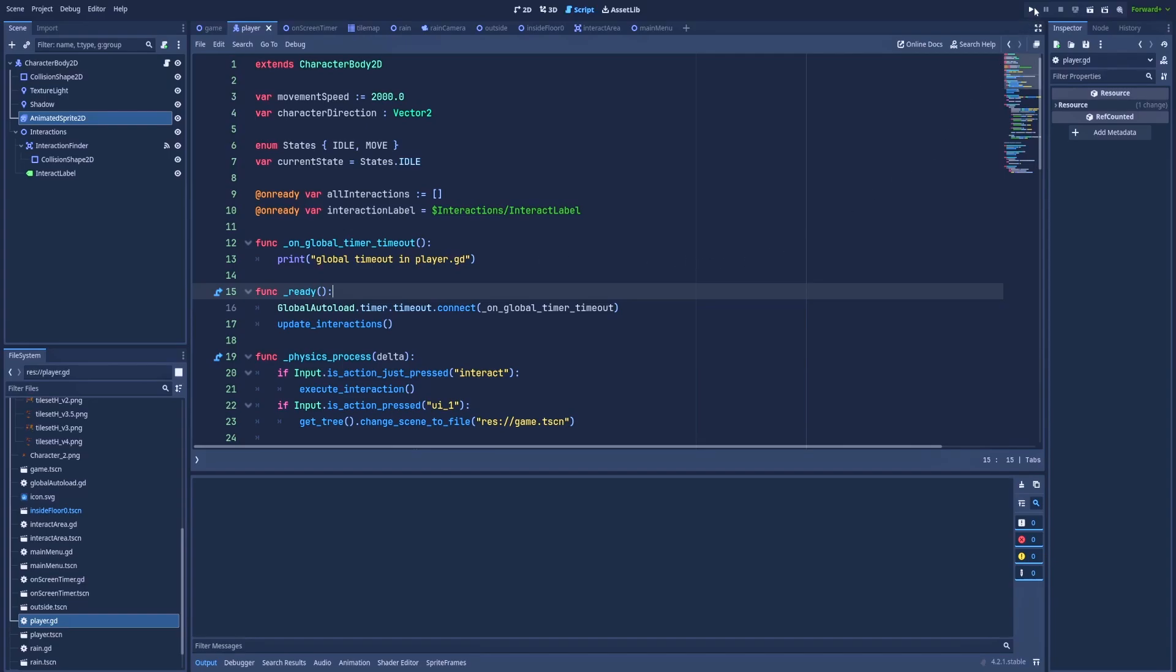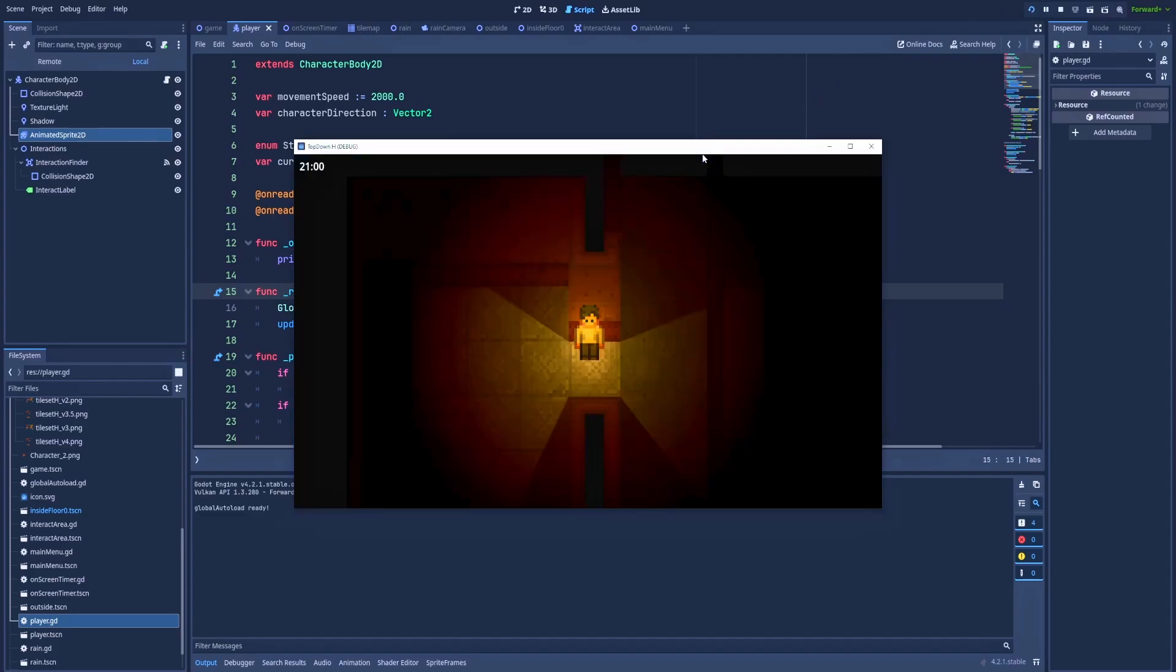So let's run the project and check the logs. Global autoload ready and global timeout in player.gd. You can see that this timeout fires the function every three seconds.